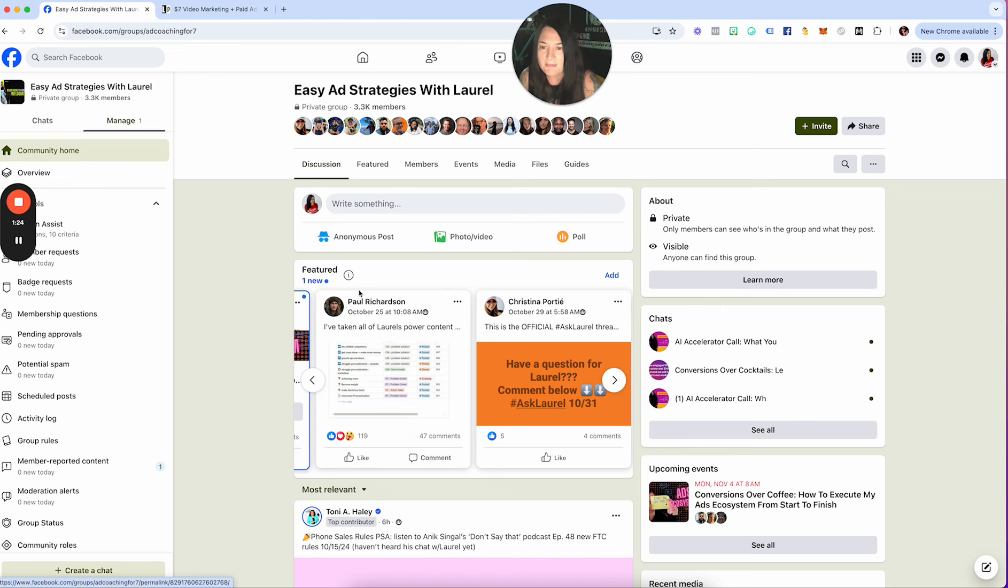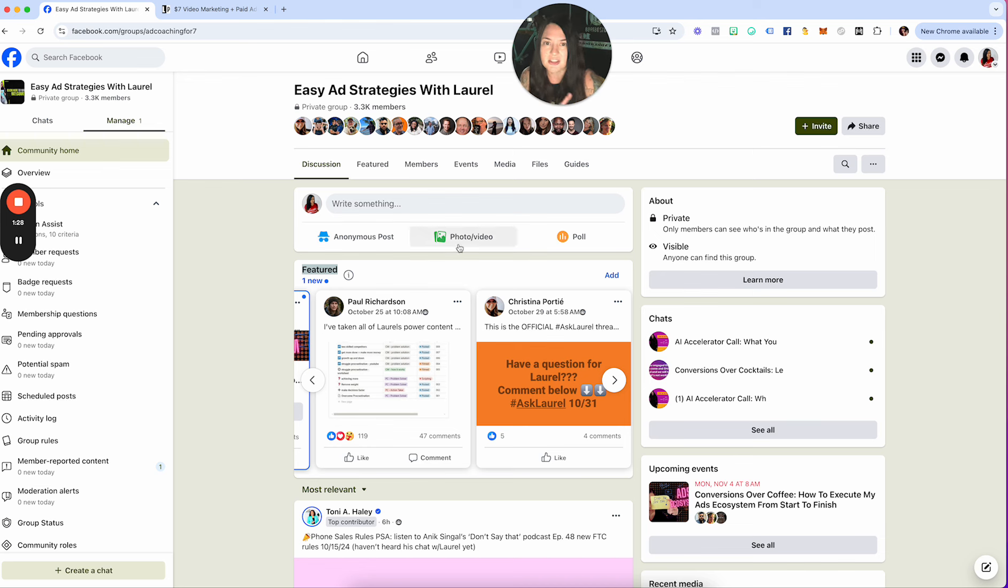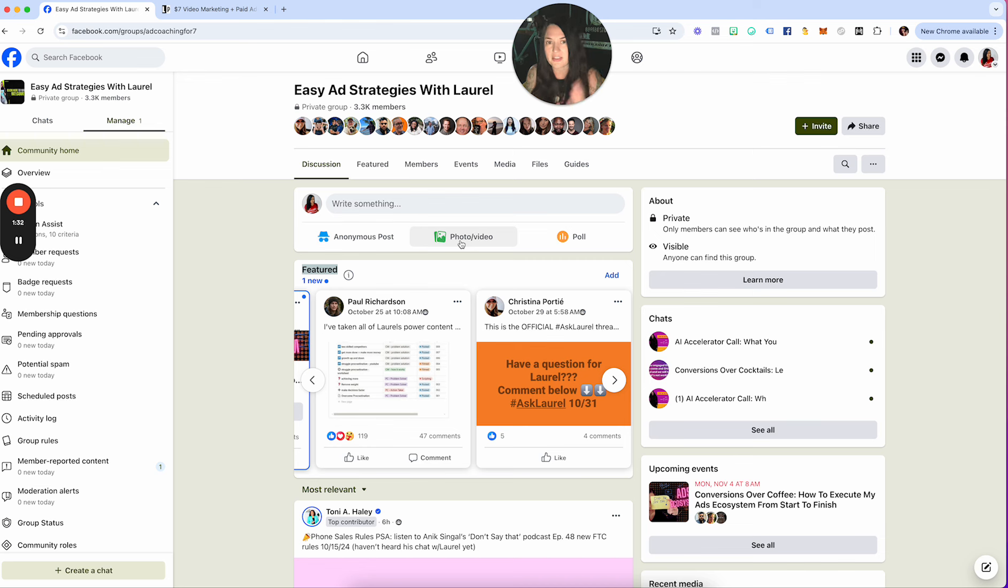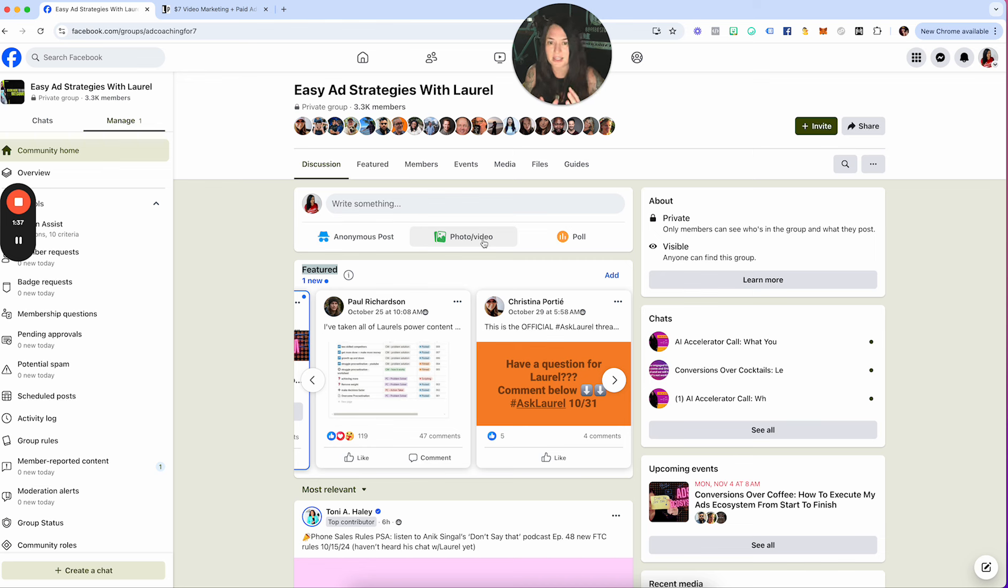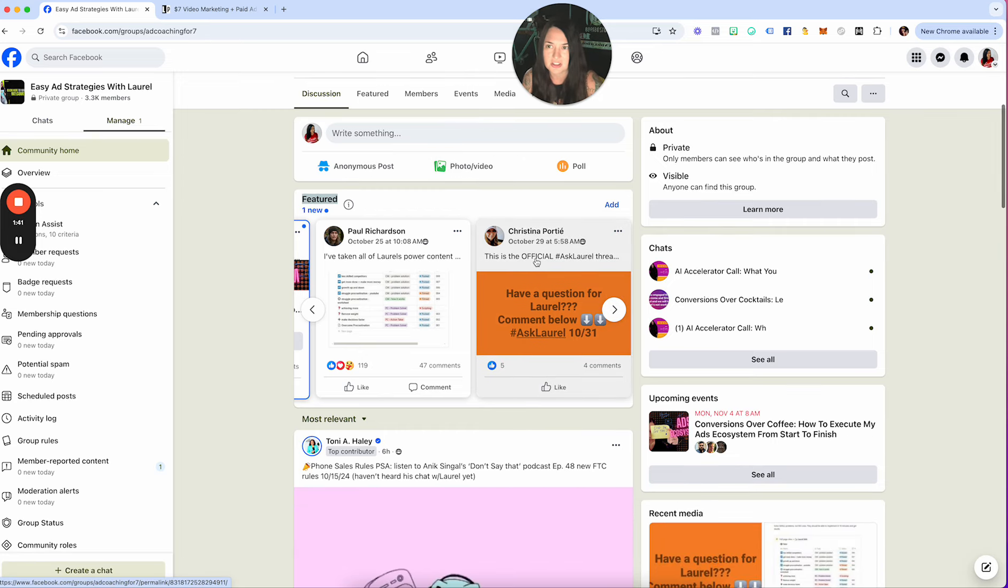Make sure that every single week you are checking the featured section. This is where anything that's important that I need you to know, that is where that is going to be put. I'm one of those people that likes everything in one place. Anything that I need you to know, it's always going to go inside this featured section.